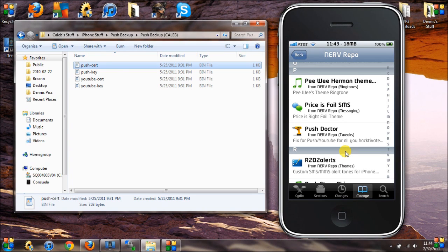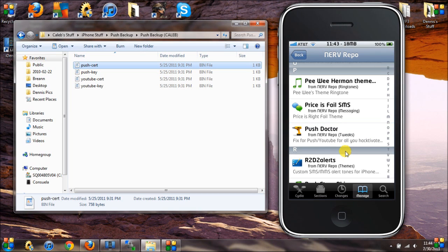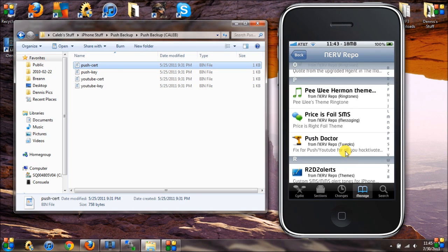First, if you do not have push certificates of your own, add the nerve repository — links in the description — and install Push Doctor. This will add your push certificates and fix your push notification problems. If you're on White Door you don't need the YouTube certificates, but it doesn't hurt to add them. As of July 30th, 2011, the nerve repo has approximately eight thousand certificates available, so get them while you can.